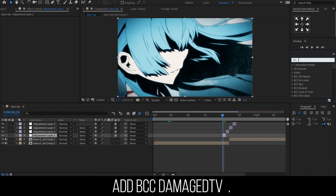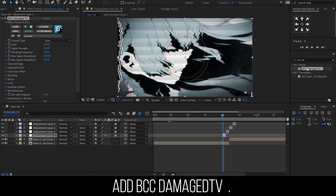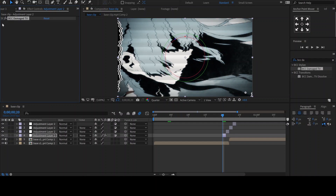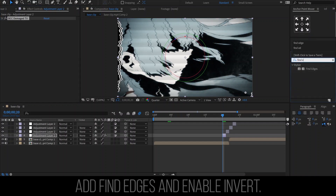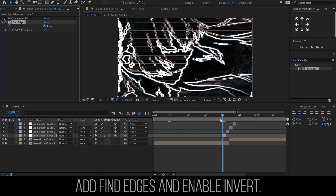For the first adjustment layer, I'll be using the effect BCC Damaged TV. It looks decent enough, so I guess we'll leave the settings as they are. Then add the effect Find Edges and enable Invert.